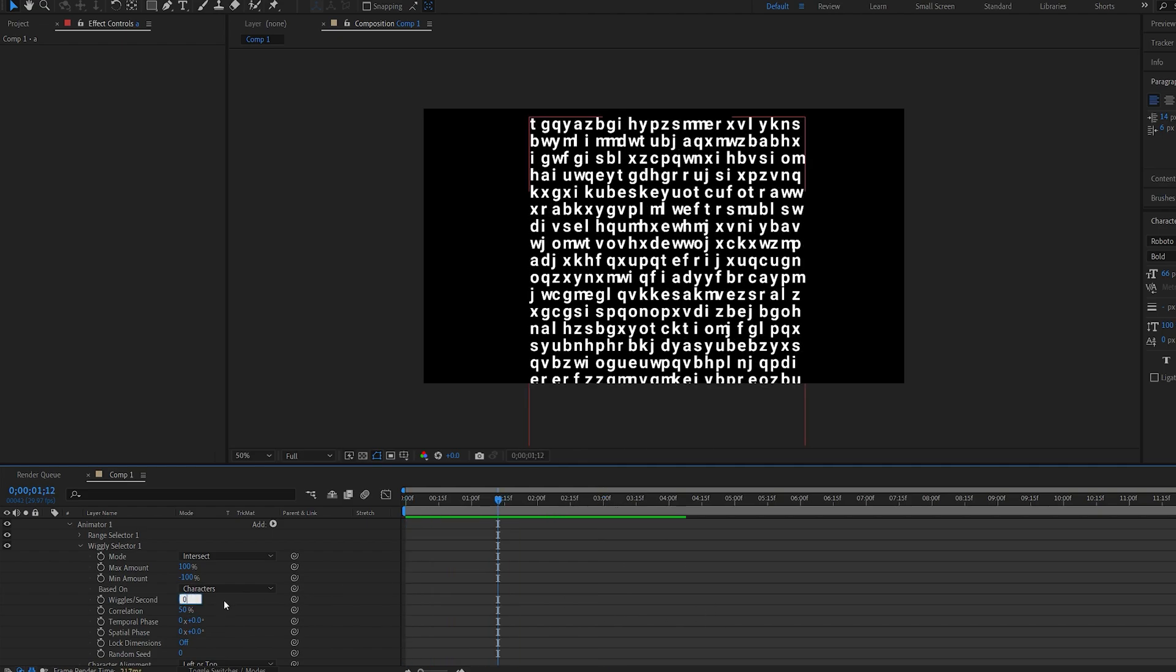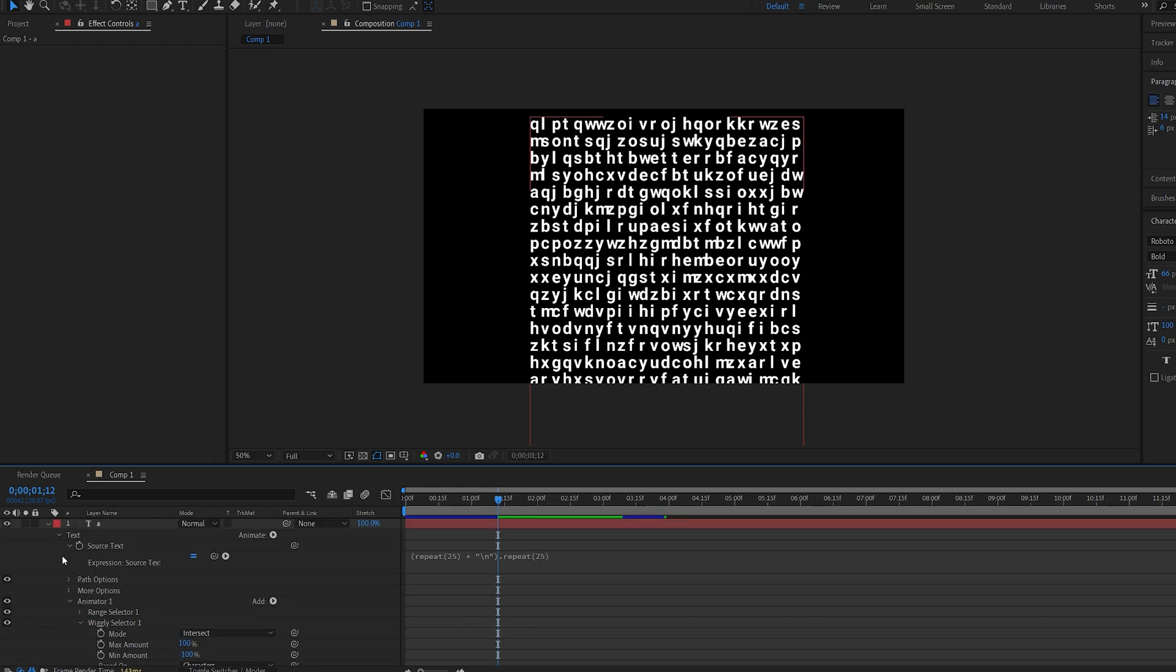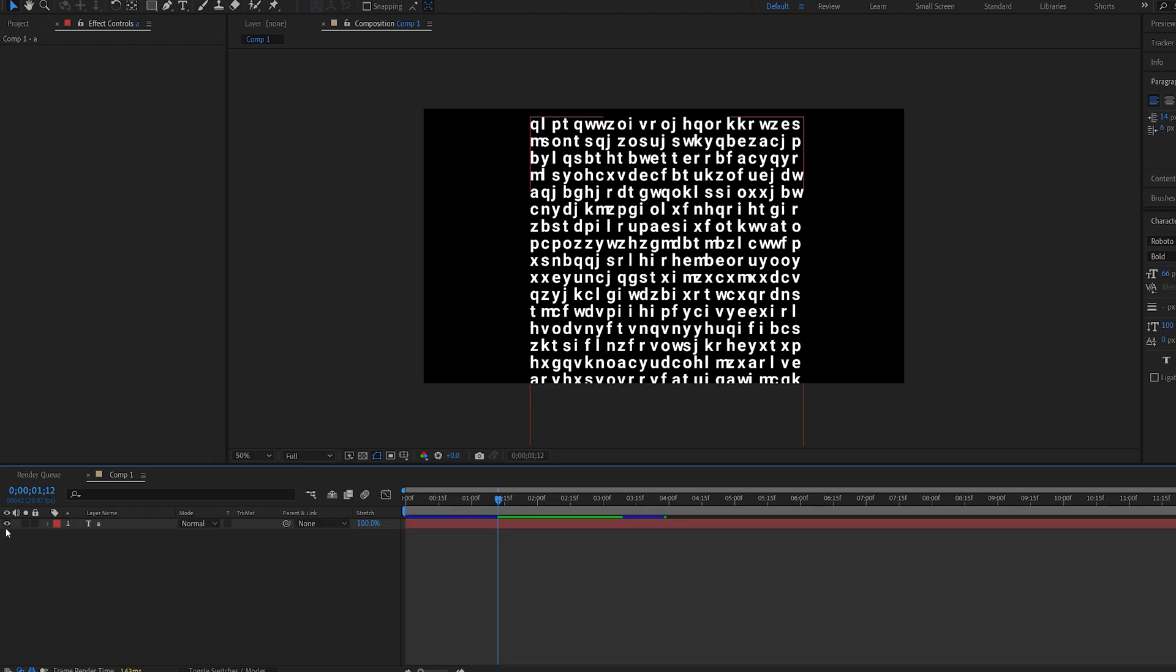I'm going to go ahead and set it back to 0.1 and now we can go ahead and hide this and let's create the text or add the logo that we originally want to reveal.